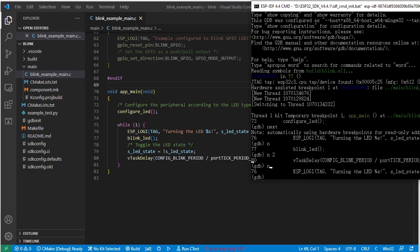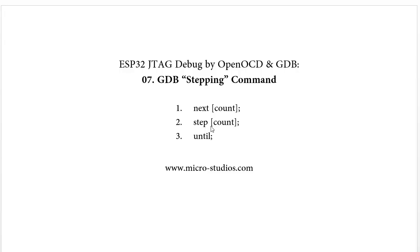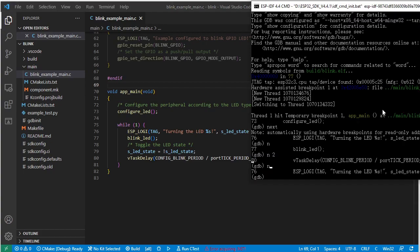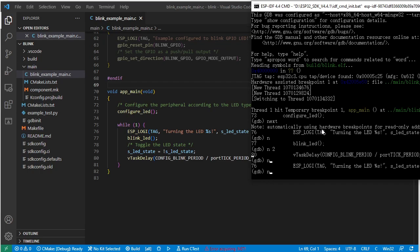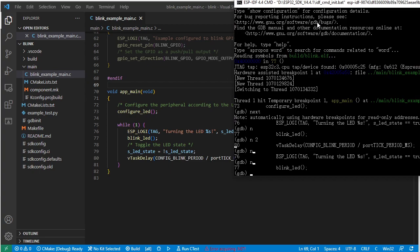How about the 'step' command? The difference between 'step' and 'next' is that 'step' is able to step into a function. We already stopped here. Let's run one more 'next' to make it stop at the 'blink LED' position. It stopped at blink LED.